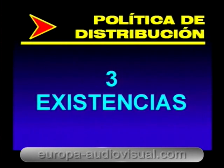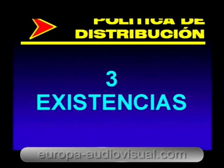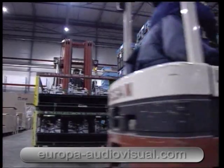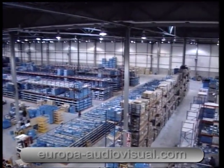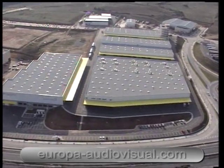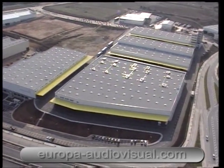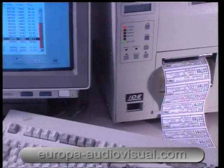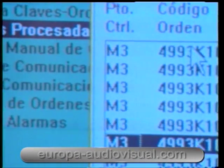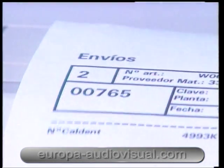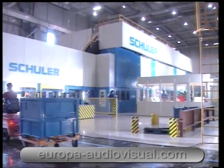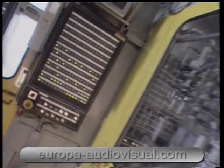Existencias. La determinación del nivel de existencias en circunstancias normales es la consecuencia de una fórmula de compromiso entre dos tendencias opuestas: la conveniencia de mantener un estoque elevado para evitar la más mínima posibilidad de ruptura con la secuela de insatisfacción del cliente, y el interés en que el stock sea mínimo por los costes de todo orden que conlleva su gestión, financiación, espacio físico, mermas, manipulación, etcétera.